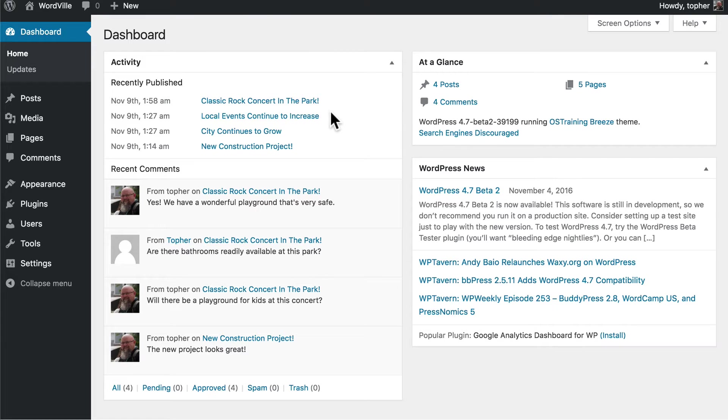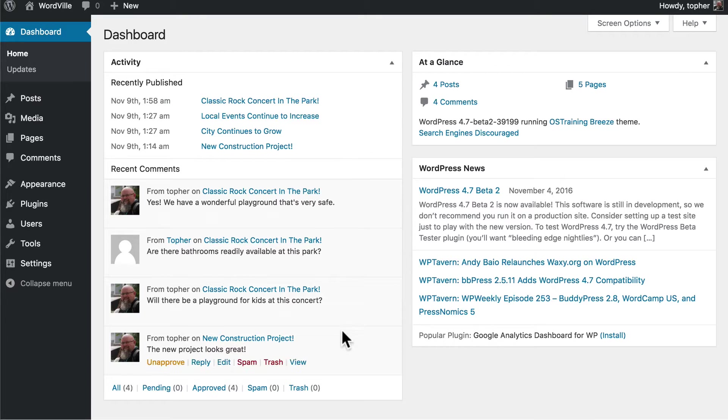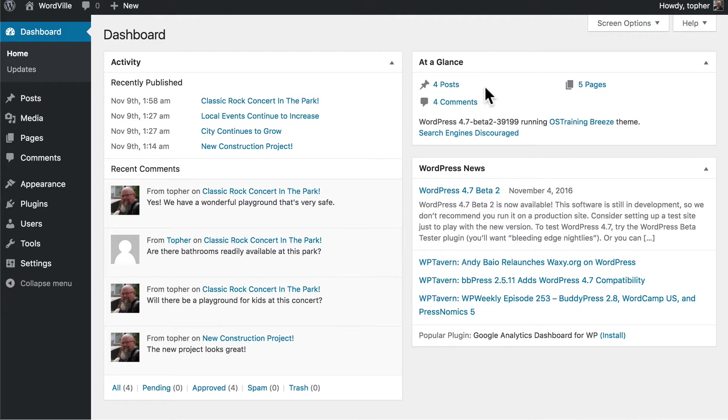As we've been building the site, the dashboard has gotten filled with more and more content, and now we have more good information. Here we can see recently published posts, recent comments, and then at a glance we can see that we have four posts, four comments, and five pages.